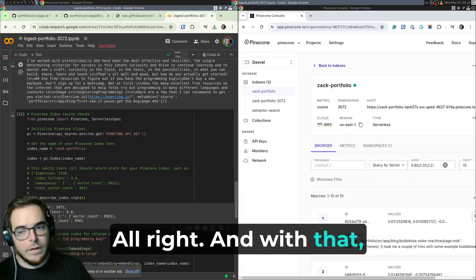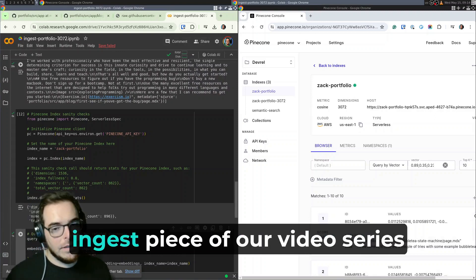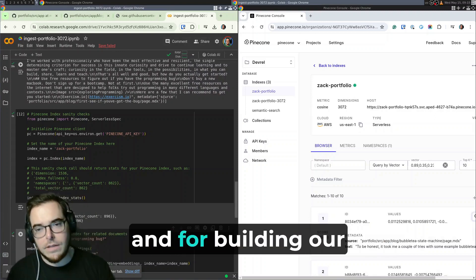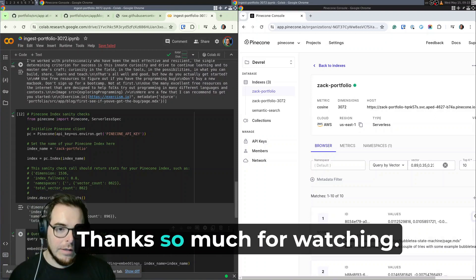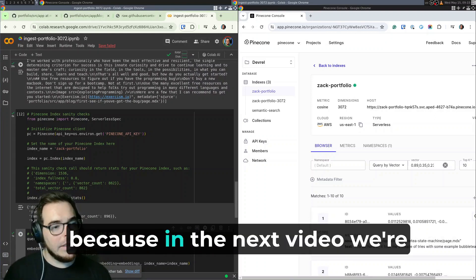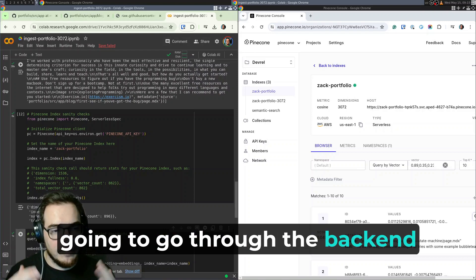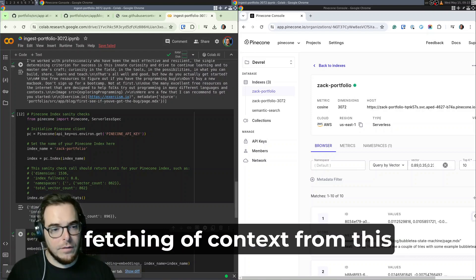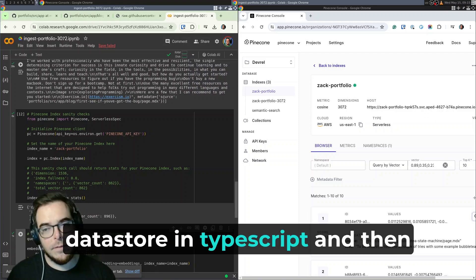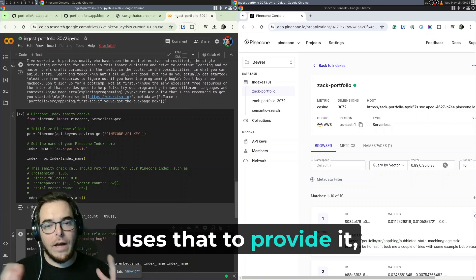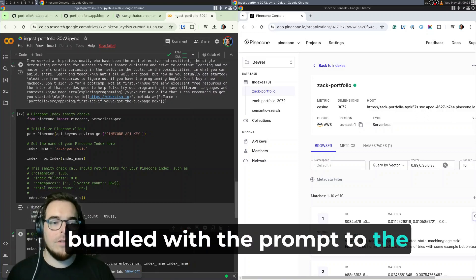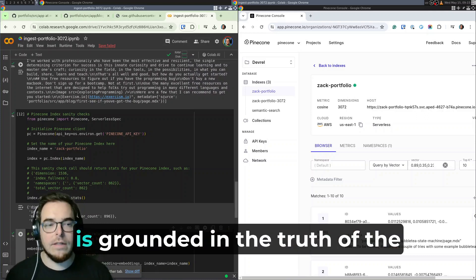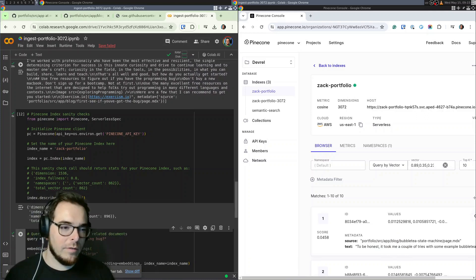All right. And with that, we have completed the data ingest piece of our video series and for building our RAG pipeline. Thanks so much for watching and stay tuned because in the next video, we're going to go through the backend API route code that does the fetching of context from this data store in TypeScript and then uses that to provide it bundled with the prompt to the LLM to get back a response that is grounded in the truth of the context that it was provided.